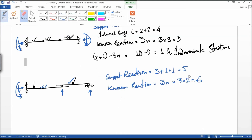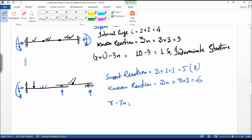R minus 3n is equal to 5 minus 6, which is equal to minus 1. So it is a determinate structure.